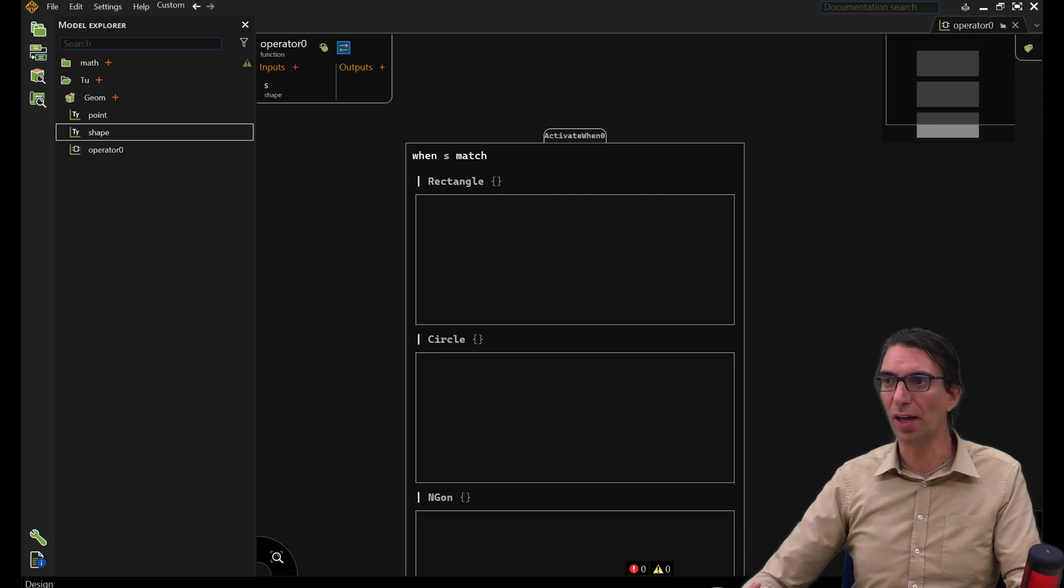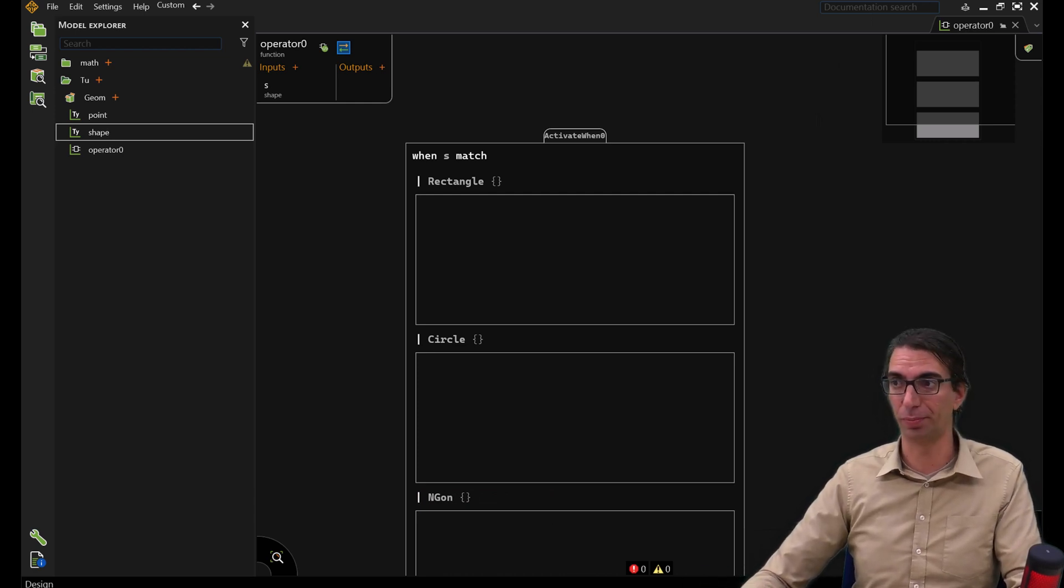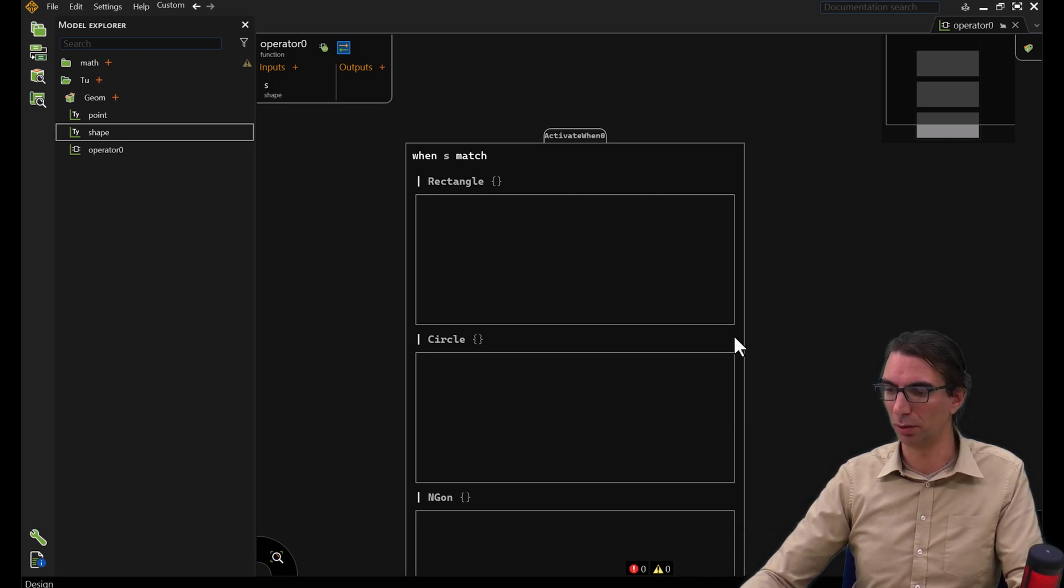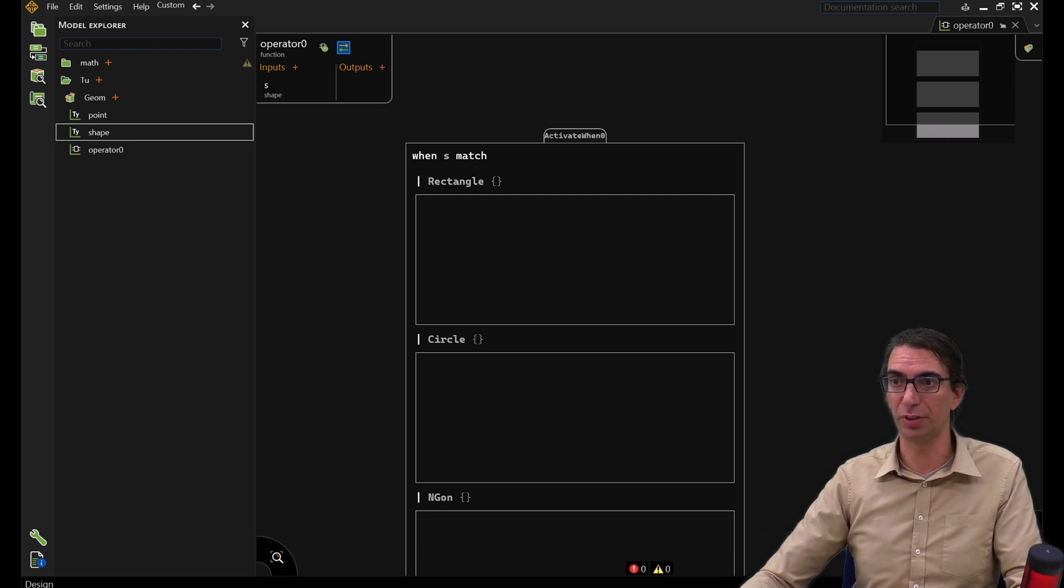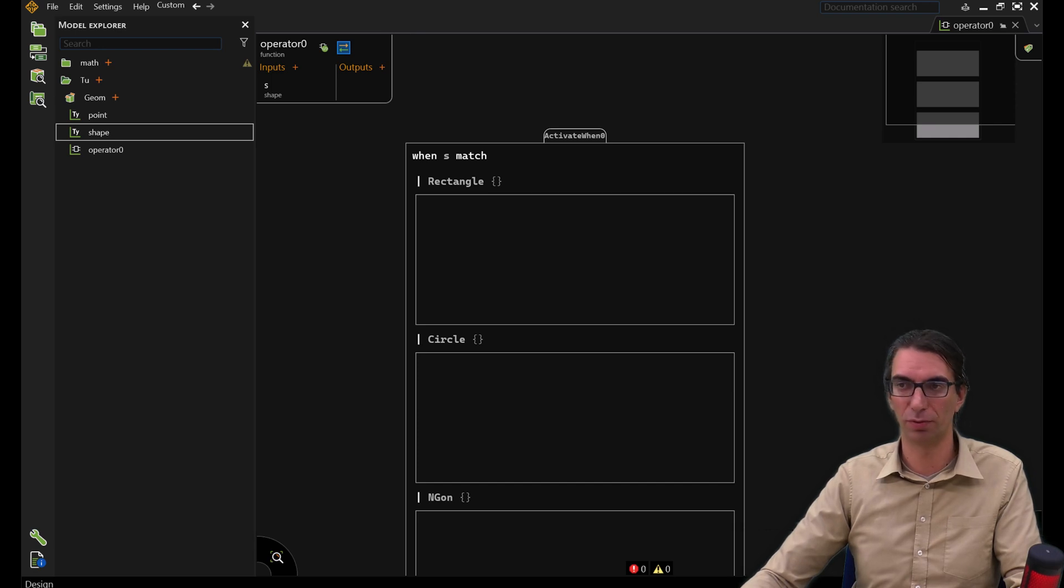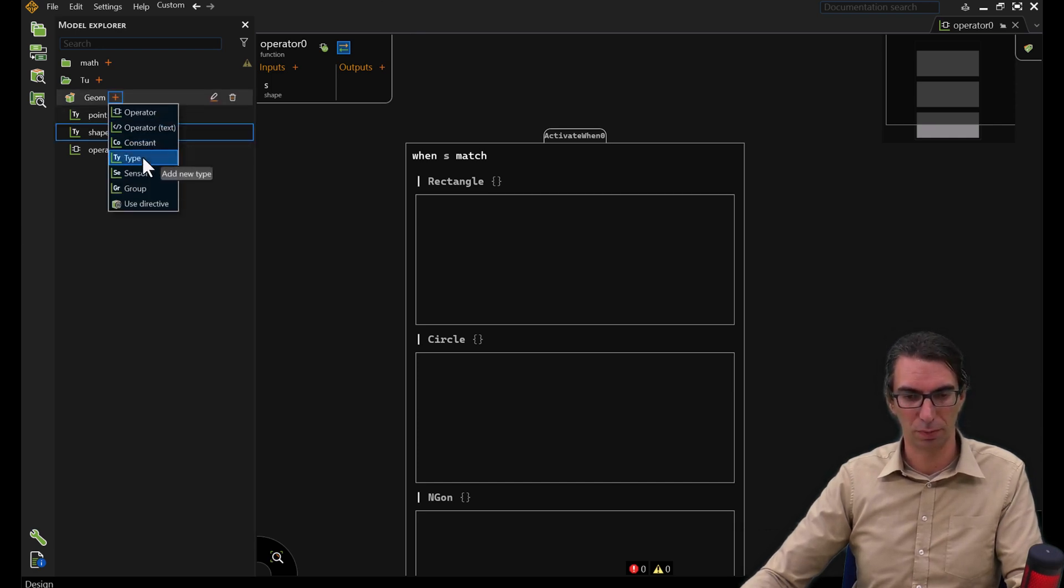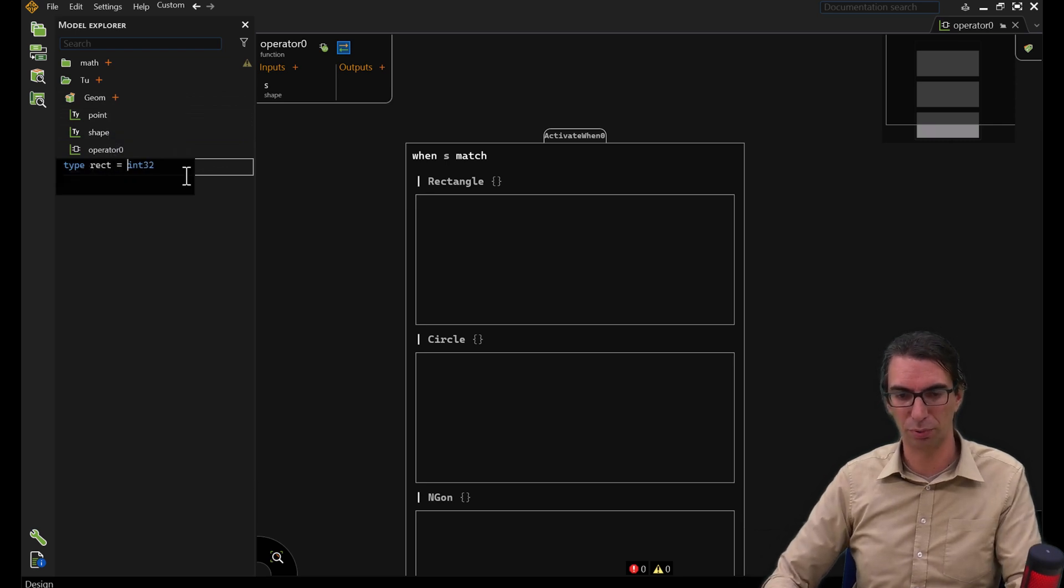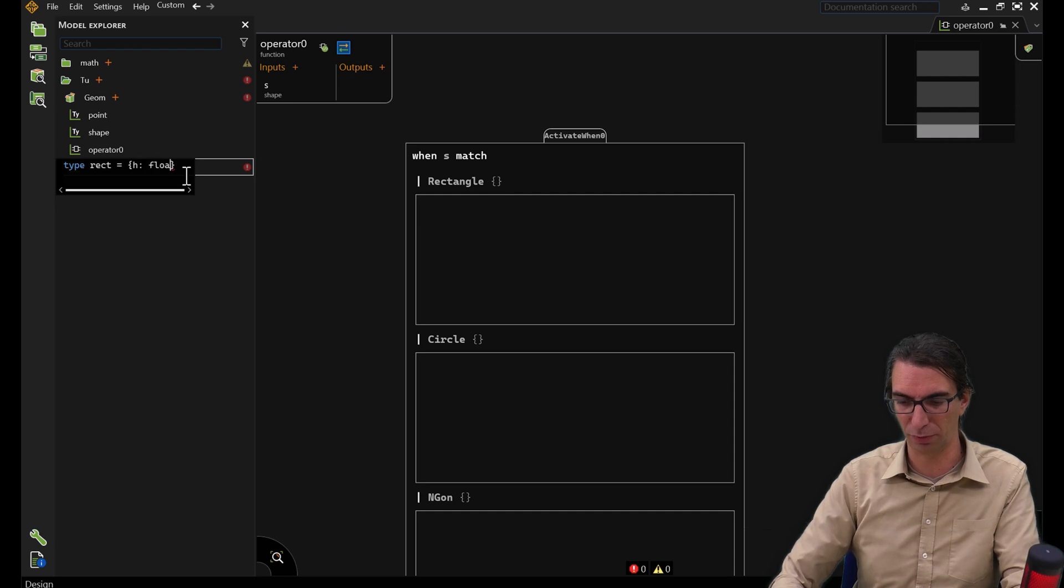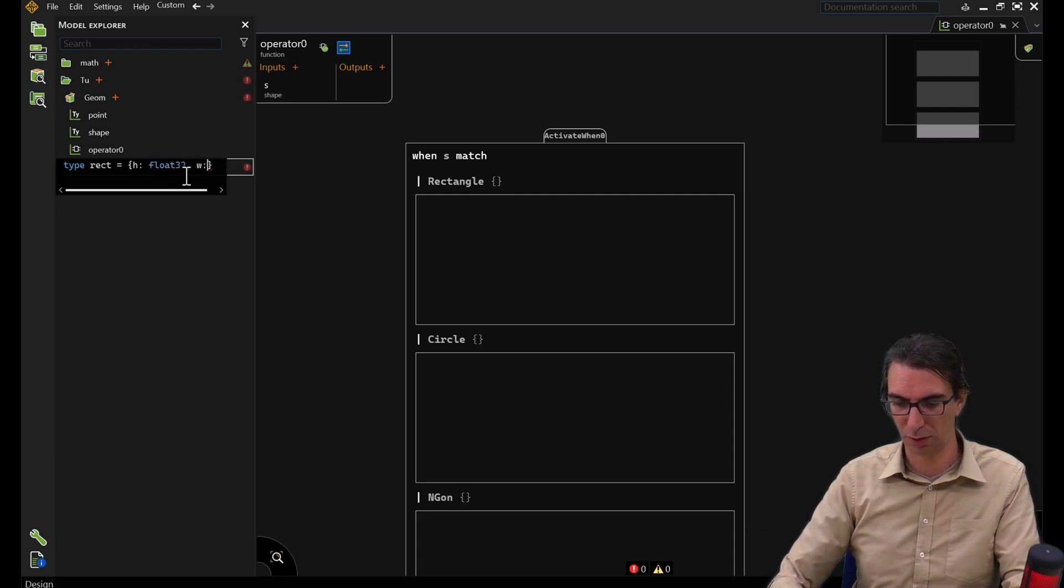What we have now permits to differentiate shapes just as a regular enum would do. However, a rectangle, a circle, and an N-Gon have different characteristics. We want to be able to put this information into the type itself. Let's create a new type, rect, to represent rectangles. I can give it a height of type float 32 and a width.